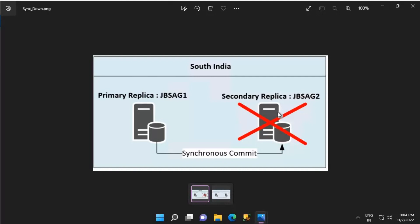When the synchronous secondary replica goes down, its status changes from synchronized to not synchronizing. With this change, the primary replica stops waiting for an acknowledgement from the secondary replica and starts treating it as an asynchronous replica. This ensures that commits on the primary replica are not affected due to a synchronous secondary replica being down.